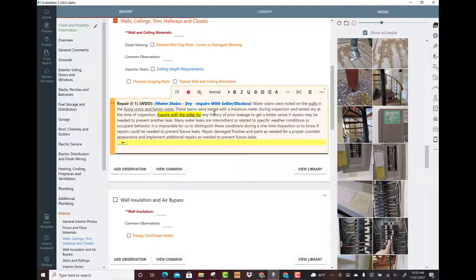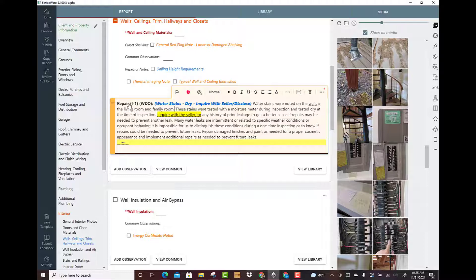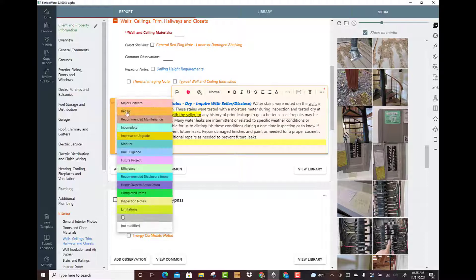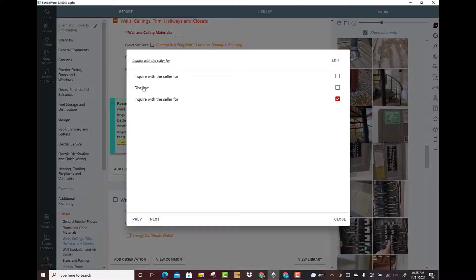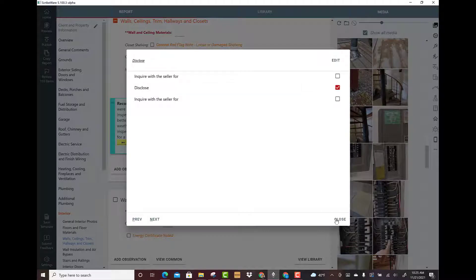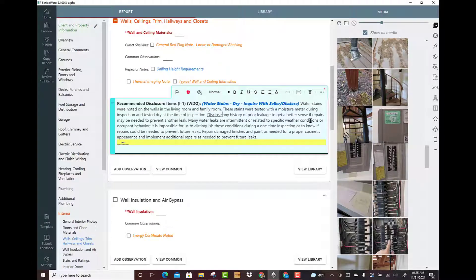Now water stains were noted on the walls in the living room and family room. Sometimes I do a lot of pre-listing inspections, but sometimes I'm working for a buyer. In this case I have inquire with the seller, but if I wanted to have this a recommended disclosure item, I could click on this guy and say disclose any history of leakage.